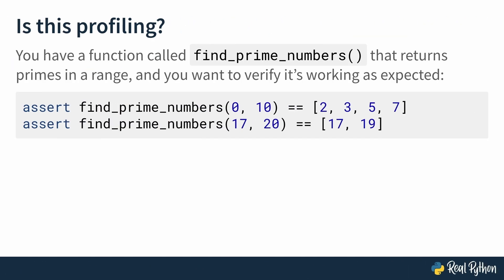The first case is you've written a function called find_prime_numbers and you want to make sure it returns the correct primes in a given range. A quick way to do this is with assert. For example, the first line is checking whether calling the function from 0 to 10 returns exactly a list that contains 2, 3, 5, and 7. If it does, nothing really happens. If not, Python raises an assertion error telling you the function isn't behaving as expected. Now, do you think this is profiling? No, in fact, it's not. You're not getting any information about how long it takes for your function to run. This is, in fact, testing.